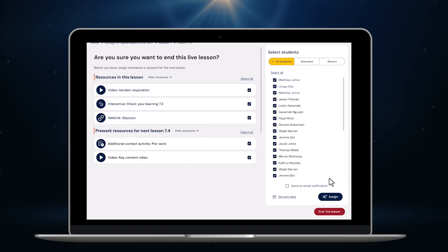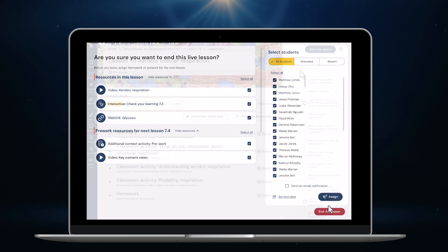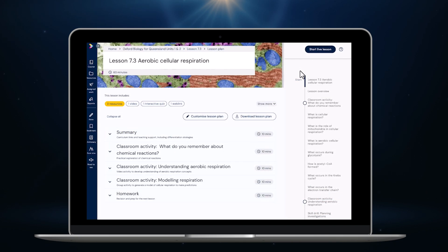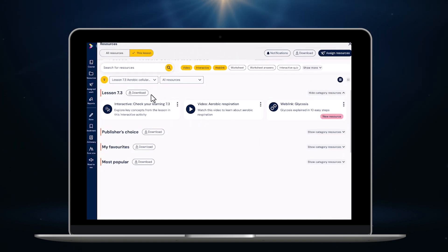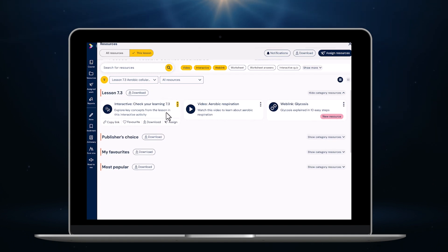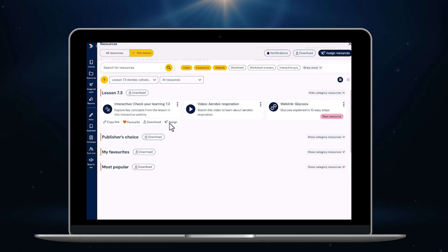Let's take a quick look at how you can review and assign all of the supporting resources on Oxford Digital. I can search for resources by name, type or lesson, download all Word and PDF resources for a lesson or even an entire course with just one click, favourite anything I like, and assign resources to students.